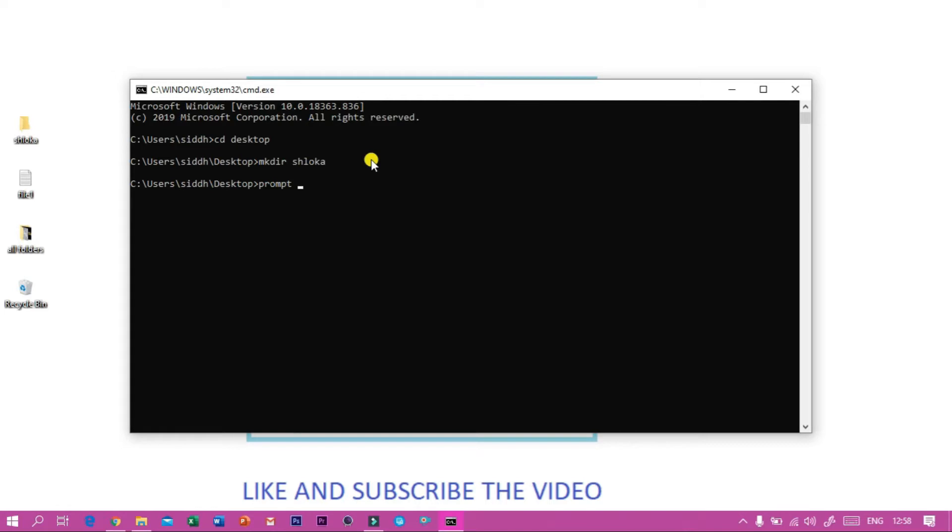And then the name of the prompt. So here I am typing Shloka Tech, so you can see the prompt changes.